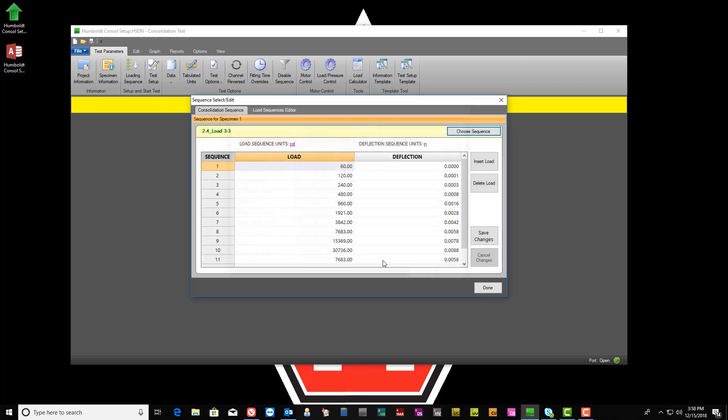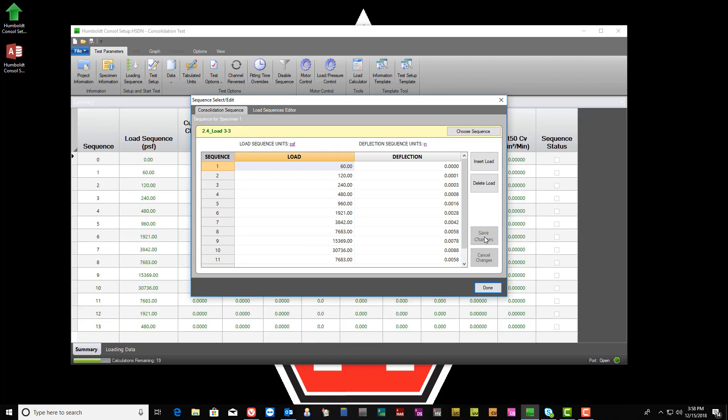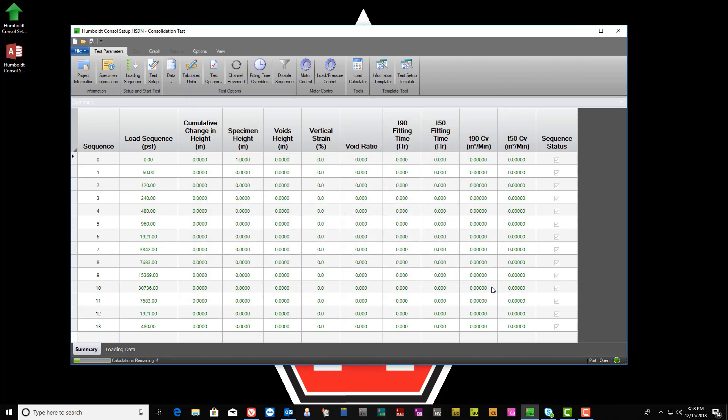Once the desired load sequence has been selected, click the Select button, then click on the Save Changes button. Finally, click on the Done button to complete the Load Sequence Selection step for this test.